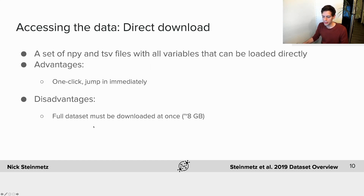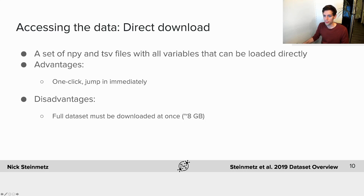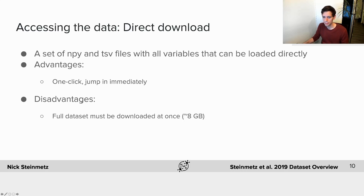There are three ways to access the dataset. The first is via direct download from the figshare link shown at the beginning of this presentation, which gives you zip files containing numpy (.npy) and tab-separated value (.tsv) files. These binary and plain-text files can be loaded directly in either MATLAB or Python. The advantage is that it's one click — you download and immediately start loading and exploring data. The main disadvantage is that you must download the full dataset at once, as it's all in one large zip file of about eight gigabytes.